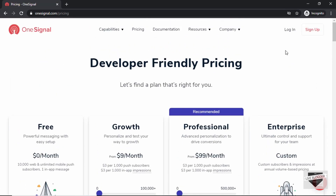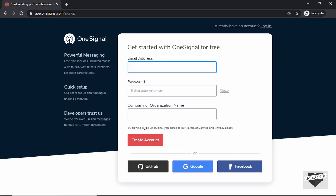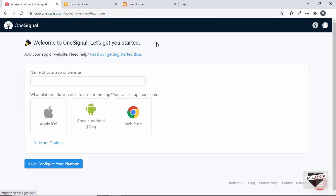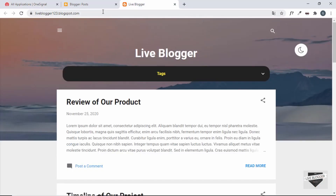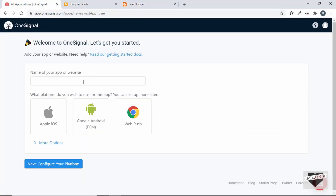The first thing you have to do is register on OneSignal. Go to sign up, enter your details, and click on create account — or you can log in using GitHub, Google, or Facebook. Once you've done that, you'll get the welcome screen. You have to add your app or website here. We do have a website, so let's copy the URL liveblogger123.blogspot.com. First, we have to name the website — I'll just name it liveblogger.